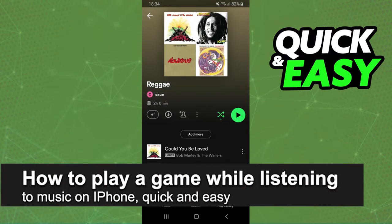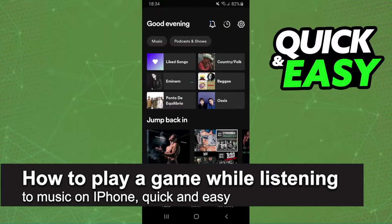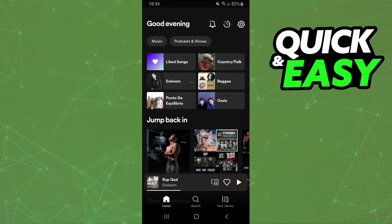In this video, I'm going to show you how to play a game while listening to music on phone. It is a very quick and easy process.